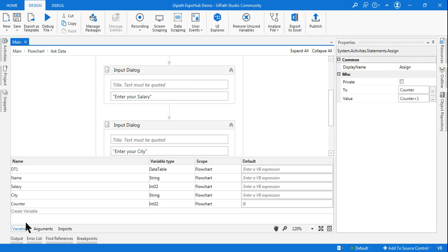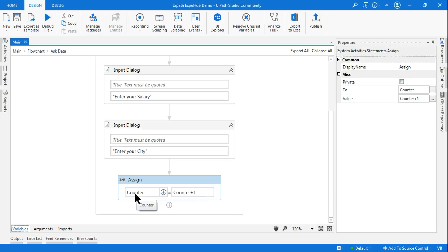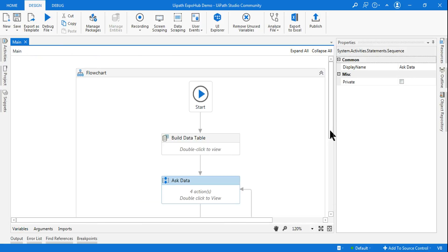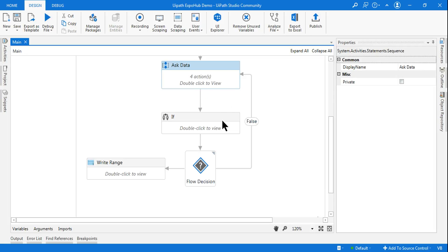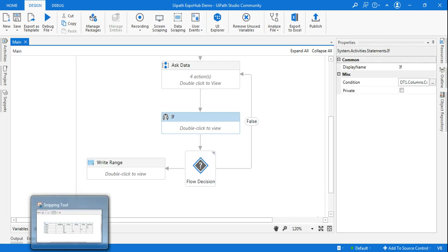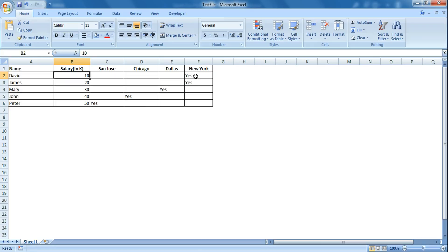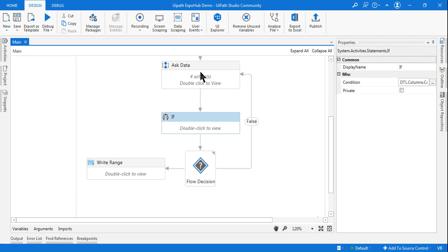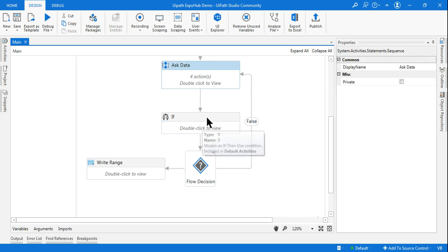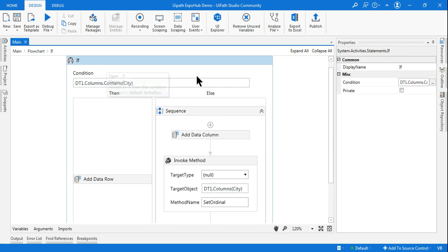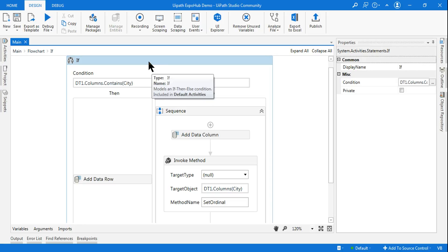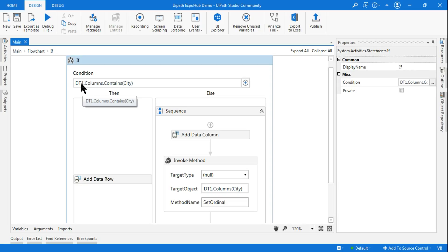At the end of the 'Ask Data' sequence, I am incrementing a counter: counter = counter + 1. The initial value of counter is zero, so the first time it becomes one. I need to do this five times, hence the counter. Below the 'Ask Data' sequence I am using an IF activity — this is very very important.